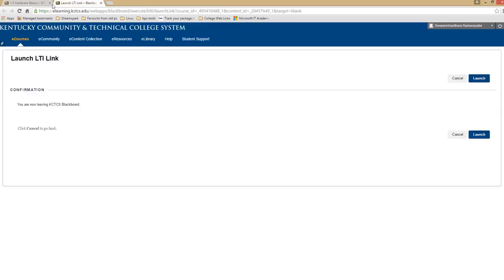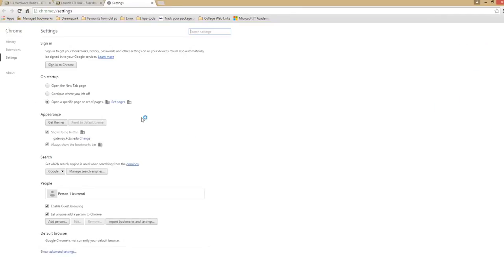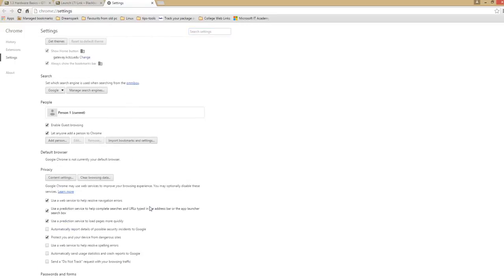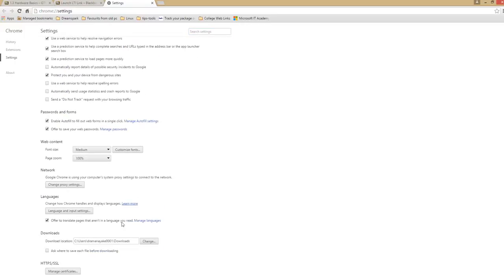If this didn't happen, make sure you don't have any pop-up blockers. If you're using the Chrome browser, you can click on the settings and go to the advanced options. Go to your privacy settings.